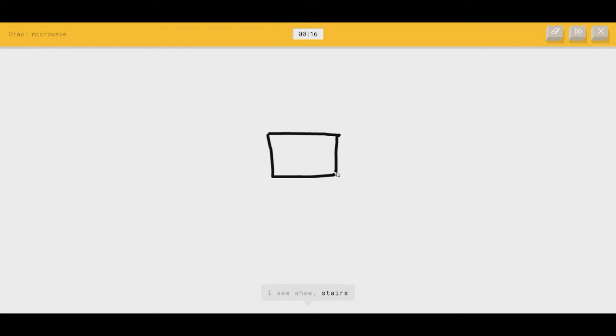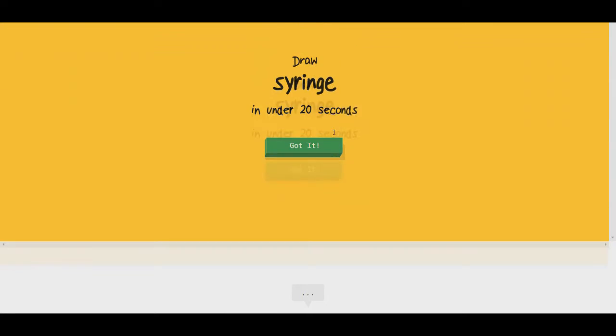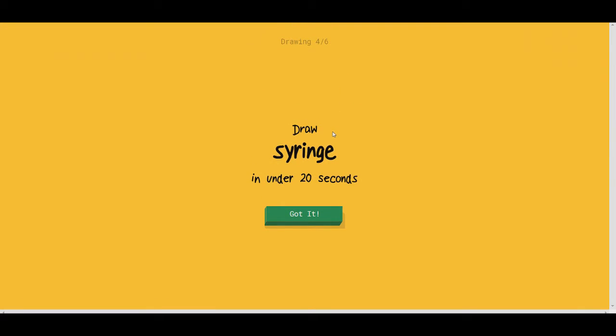I see shoe. Nope. Or stairs. There's a little door. Or pillow, or cooler, or postcard. Microwave. Oh, I know. It's microwave.